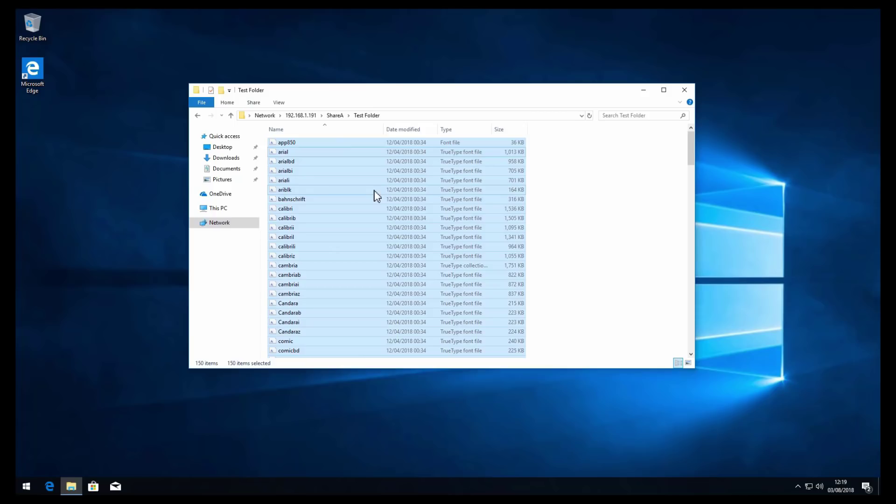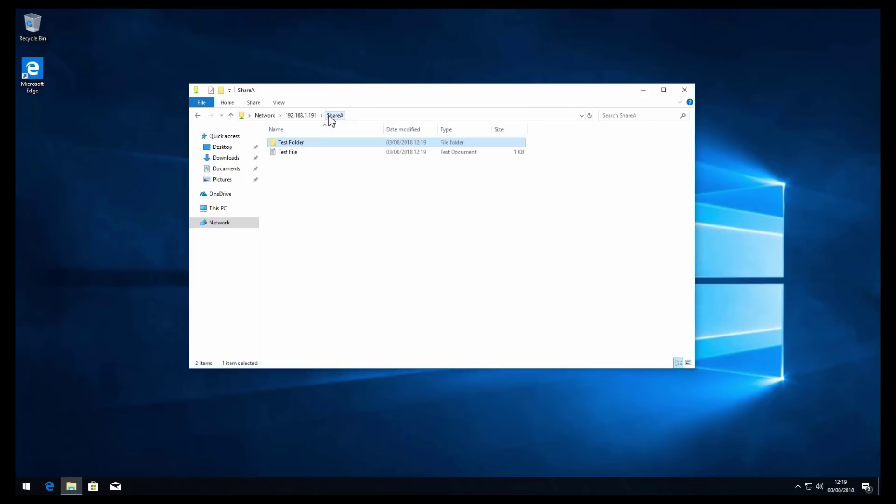So just to recap, we've configured Active Directory, created a network share and shared that out over SMB. We hope that you've enjoyed this video and thanks for watching.